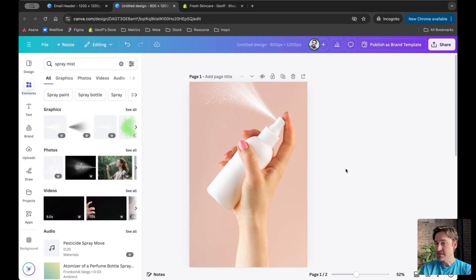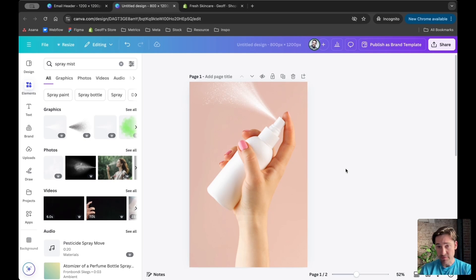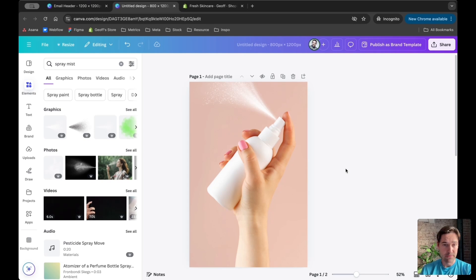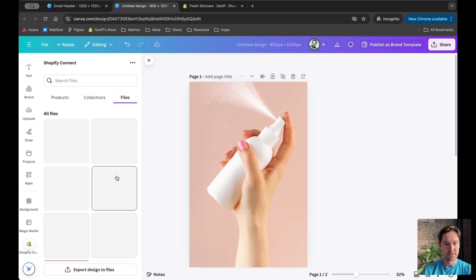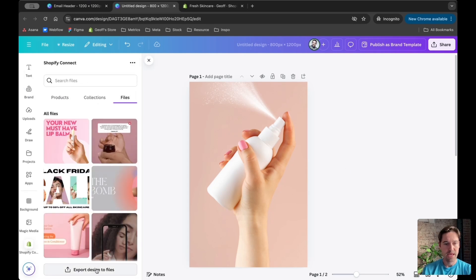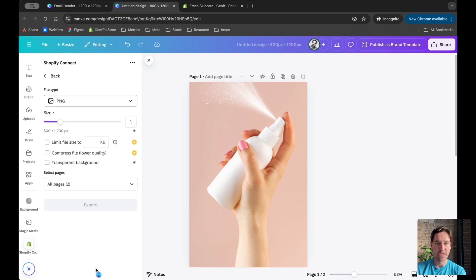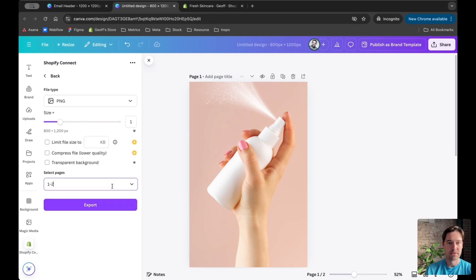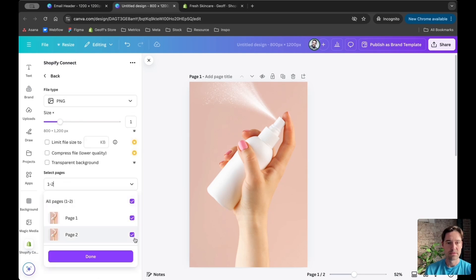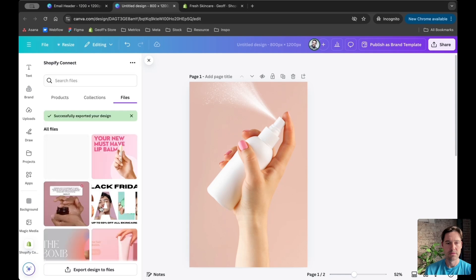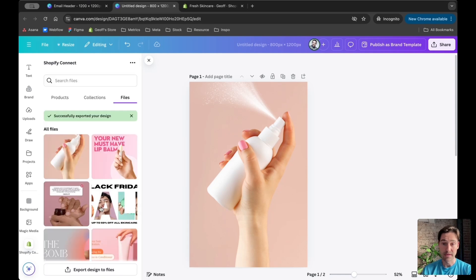Now I'll export this to use in my Shopify store pop-up. Going to Files, export design to files. Excellent, the image is now saved.